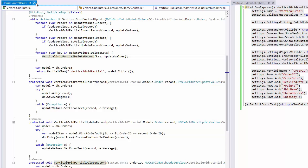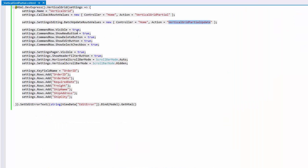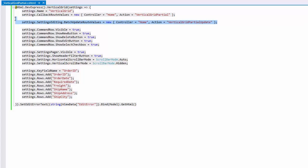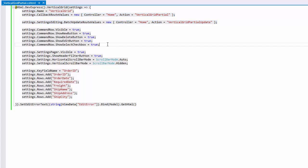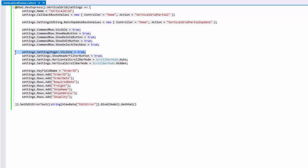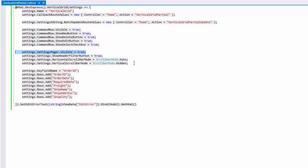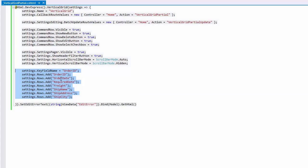Let's take a look at the vertical grid setting generated by the wizard. The wizard assigned the grid ID and defined actions to handle grid callbacks. The command row is enabled and displays new, edit, and delete buttons, as well as checkboxes for each grid column. The pager is enabled and allows navigating between grid pages. The header filter button is displayed and default visibility settings are specified for the horizontal and vertical scroll bars. The wizard also defined the name of the key field and rows to display within the grid.